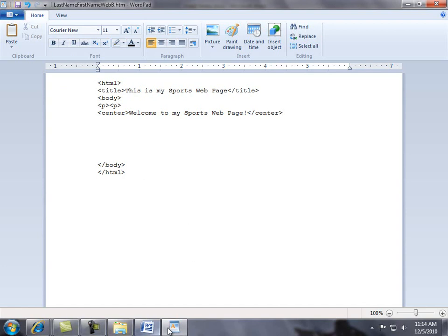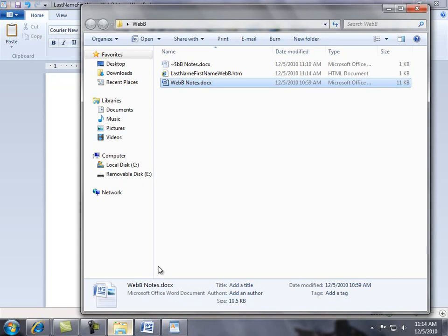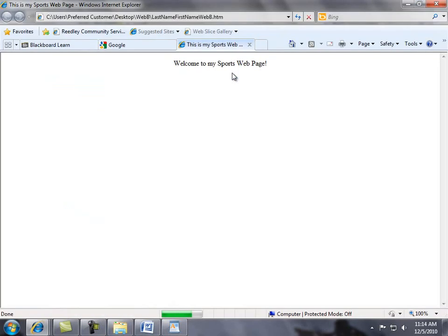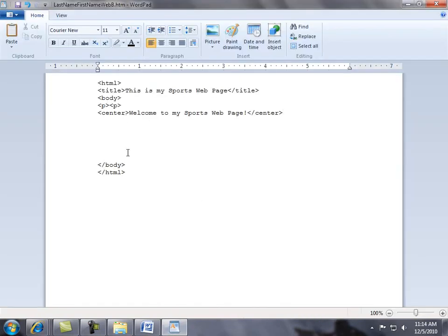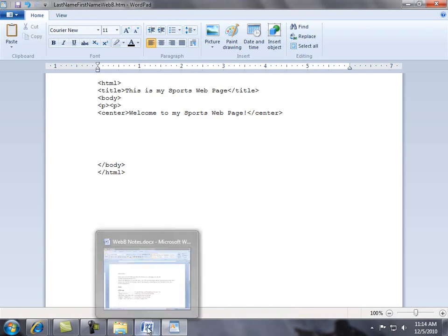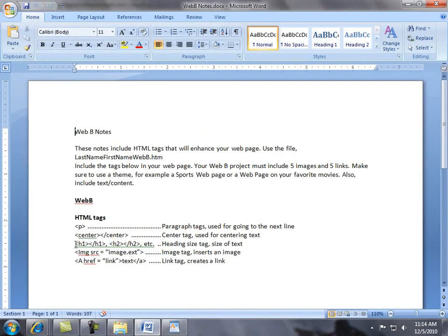Let's save it and see how it looks. Go back to our folder, double click the file to preview it — and there it is. It's too small though, so I want to increase the size. Also notice the title is showing up in the browser tab. Let's go back to the code. Right now I'm only centering it, but I want to increase the size using the heading size tag.